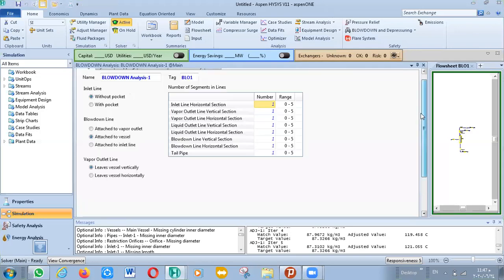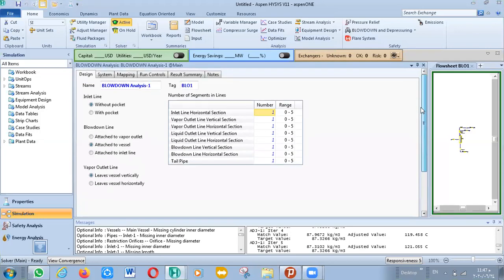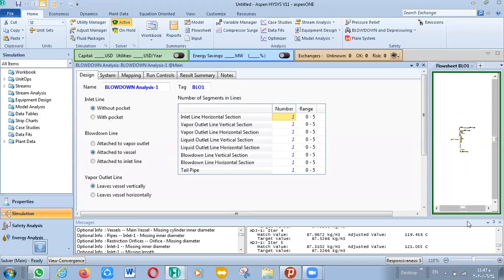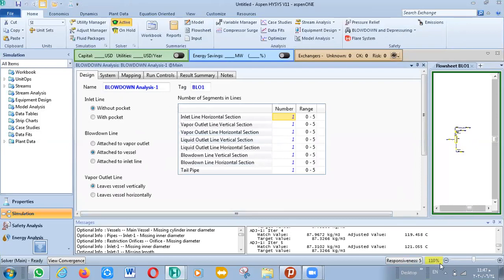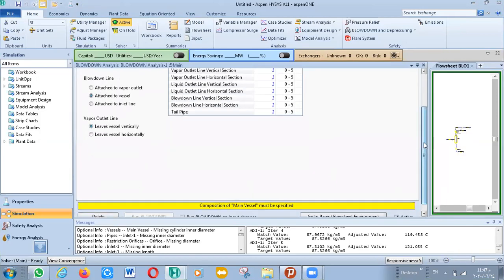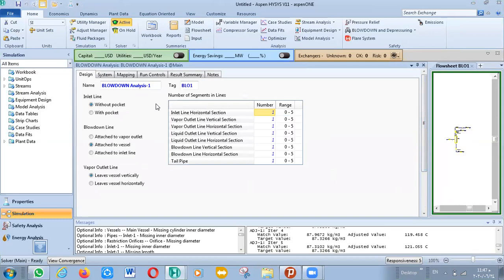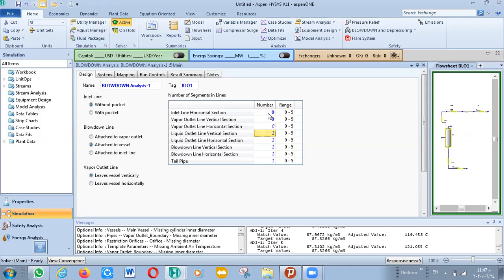It will show two pages — the design page and another. You can write the settings for your simulation. Now we'll define our situation. We need to design the orifice for the blow-down. Here on the design page, the number of signals in lines — there are only zero for all lines. We just need to name the design, so put it zero.